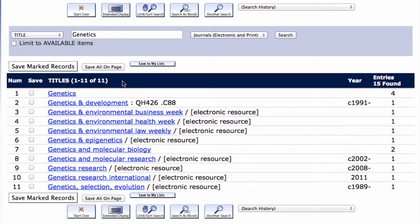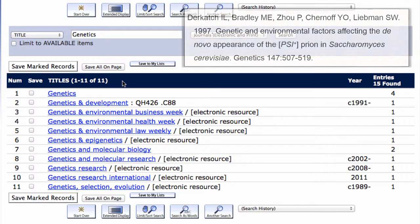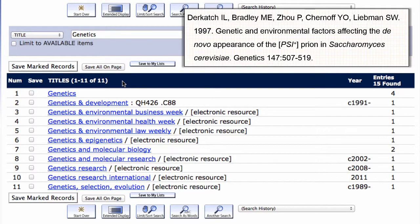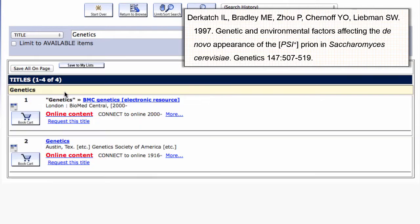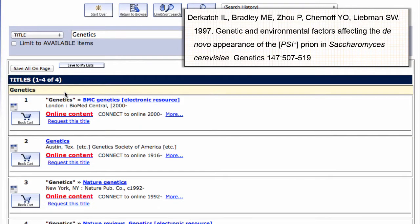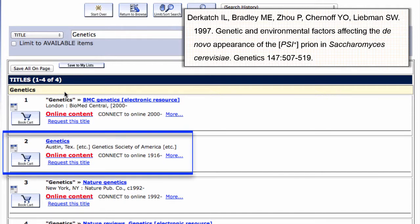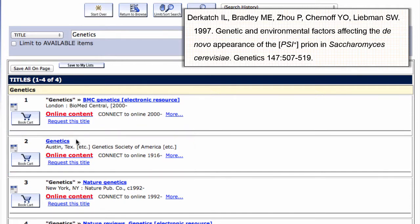As a helpful reminder, the citation will be displayed at the top of the screen. The search first returns multiple possibilities for title options, and selecting Genetics from the title options still returns multiple journals. Notice that only the second listing is for a journal titled Genetics. The other three are sections within other journals, BMC and Nature.